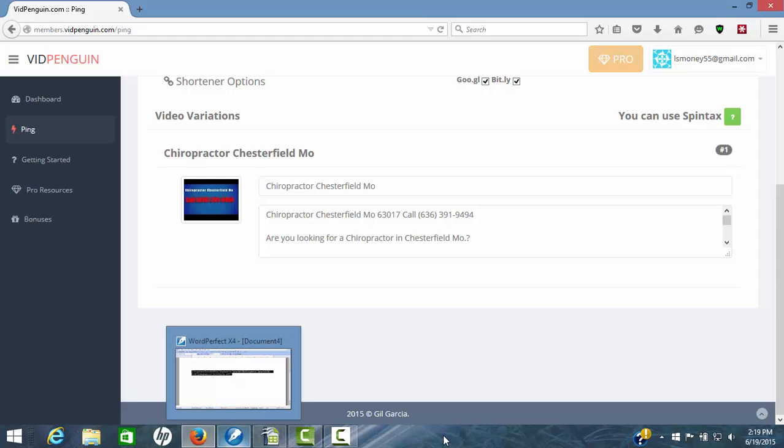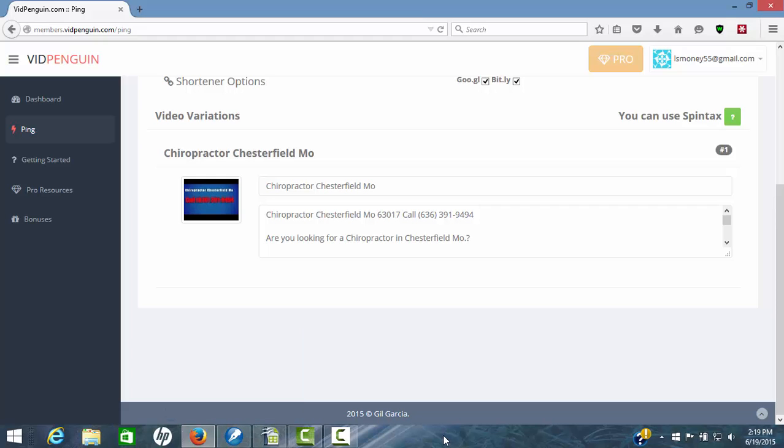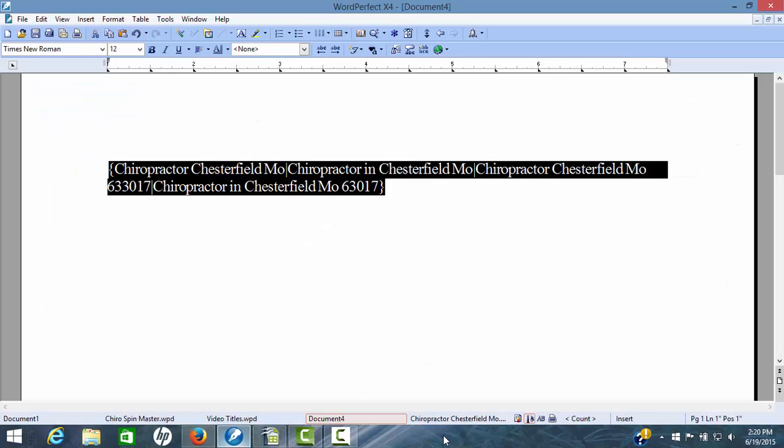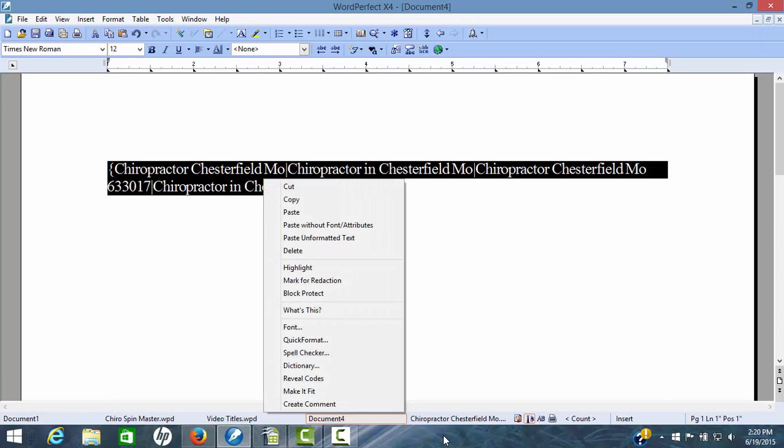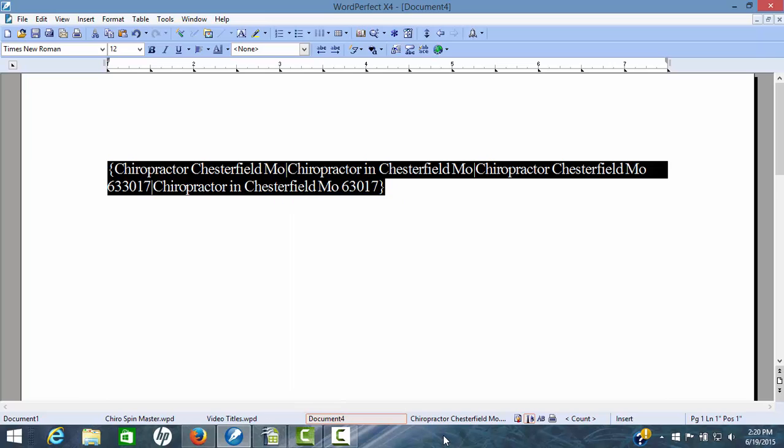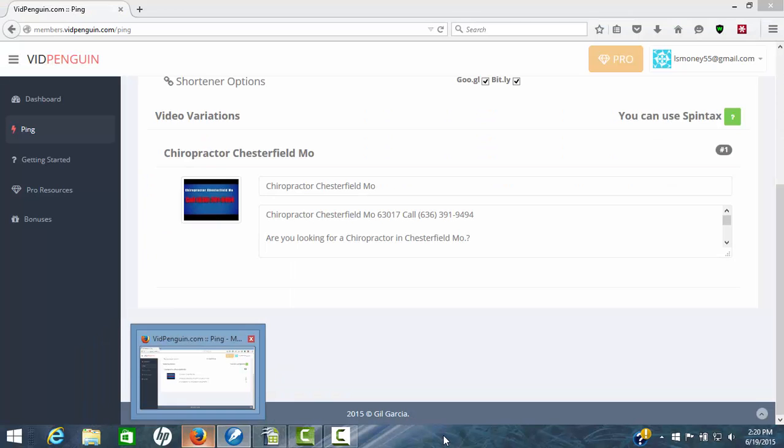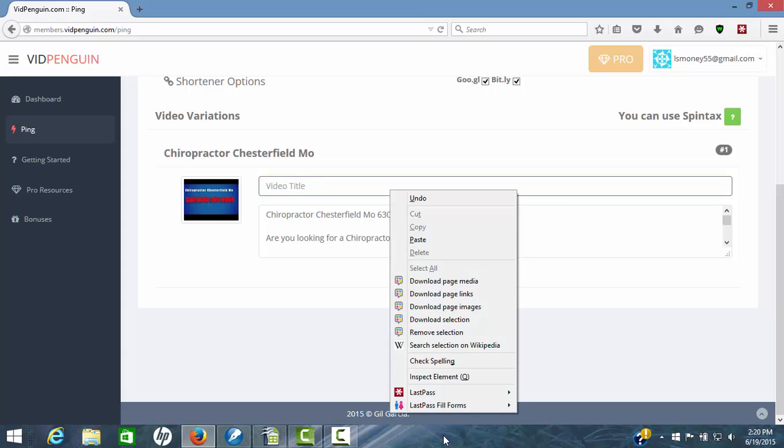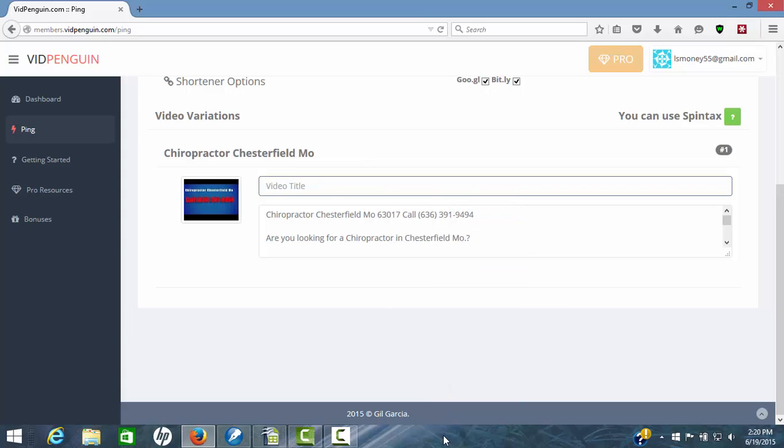I'm going to go over here real quick and grab some spun titles. You'll have to use Spintax. I'm going to grab some spun titles and drop it in there so we can show you what happens. Now grab these spun titles, copy, and we'll come back over here to VidPenguin. Now we're just going to take this out and drop in our Spintax. Now we've got those spun titles in there.